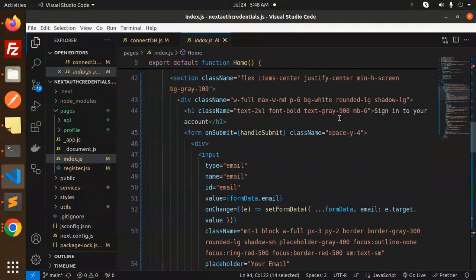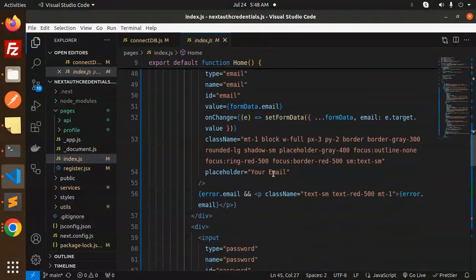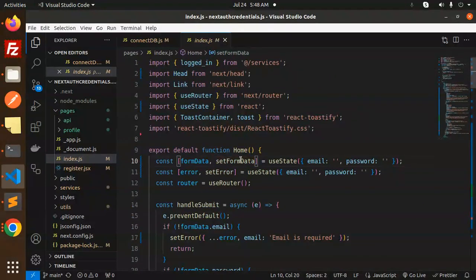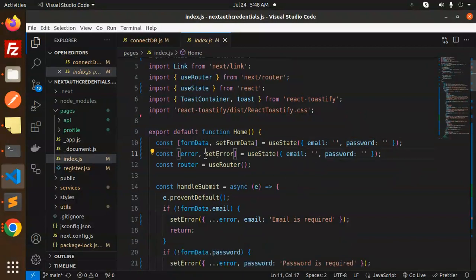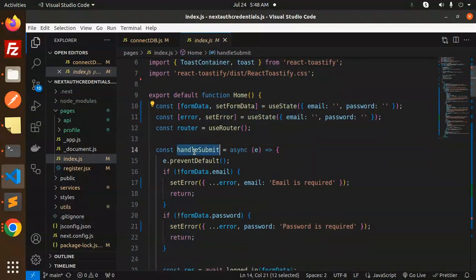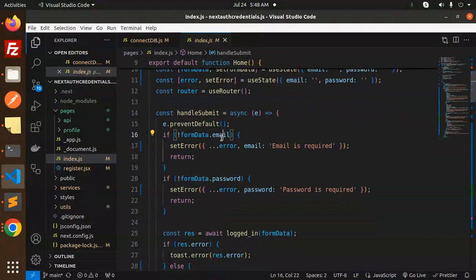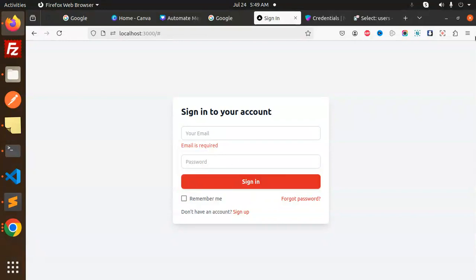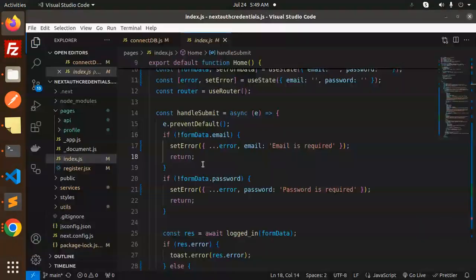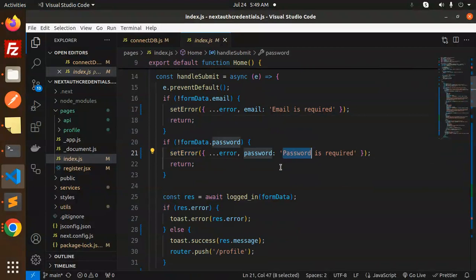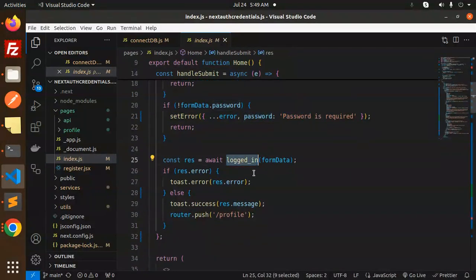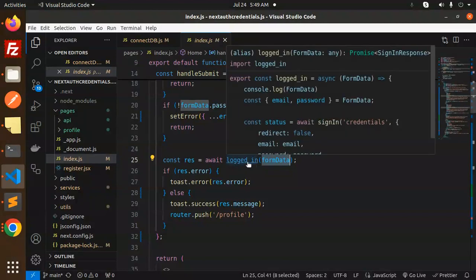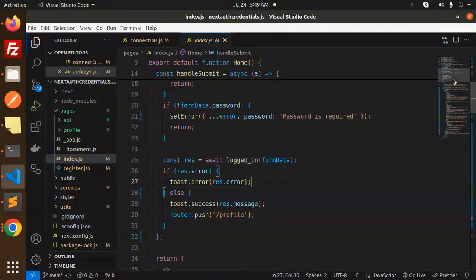The sign-in form has two inputs: email and password. We maintain a formData state with email and password fields, plus an error state. In the handleSubmit function, if there's no email we show 'email is required', and if there's no password we show 'password is required' — you can see these validations in action.